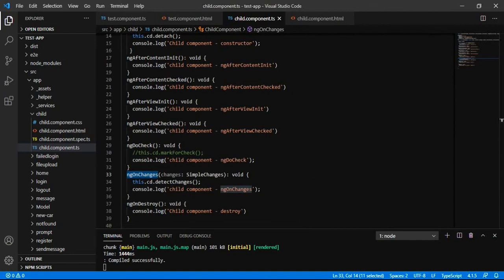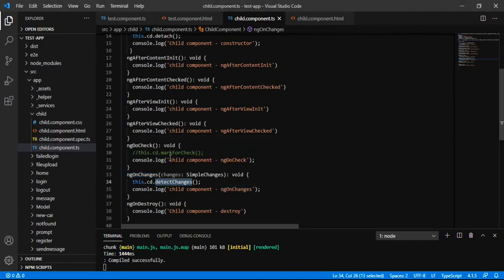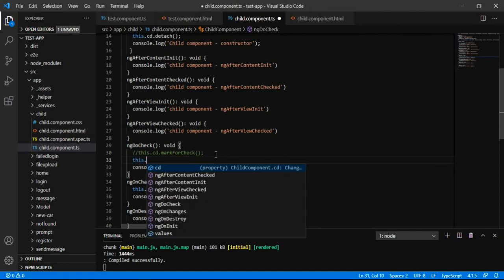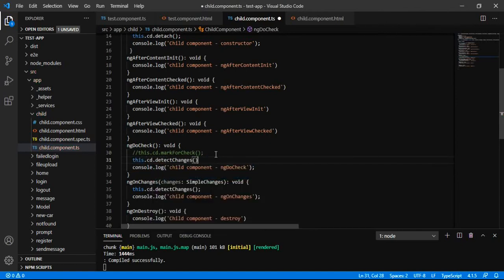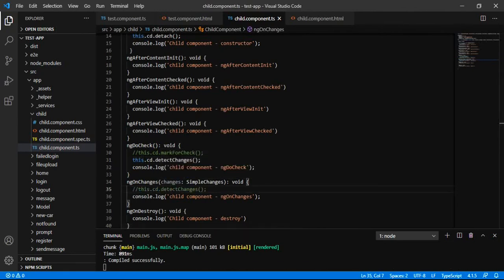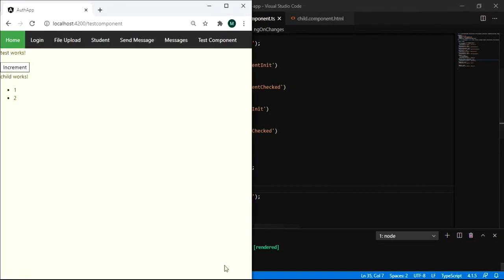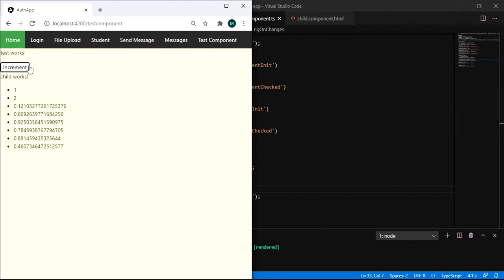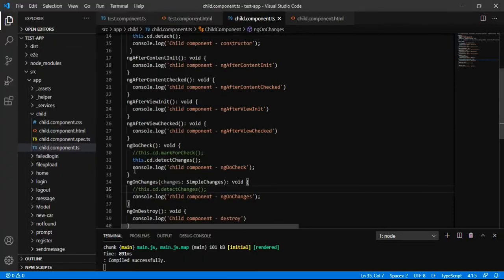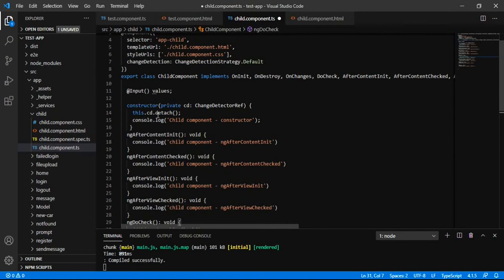What if we are calling this method on ngDoCheck? This method is getting called every time. Now let's see when we are clicking on the increment button — it is updating the values because we have applied detectChanges on ngDoCheck.